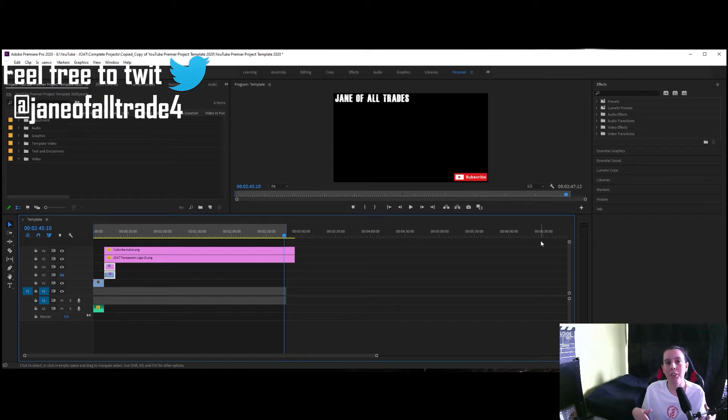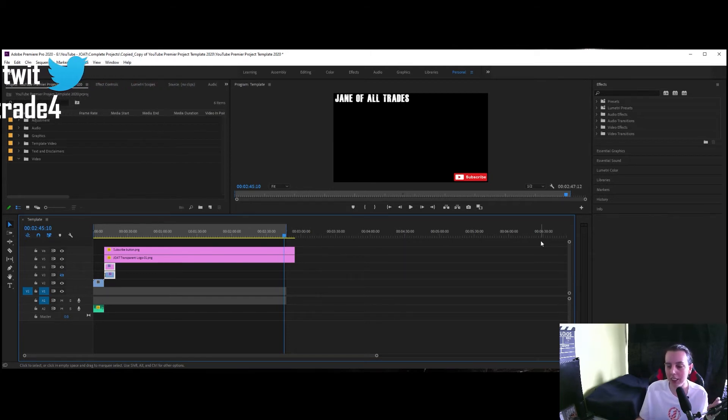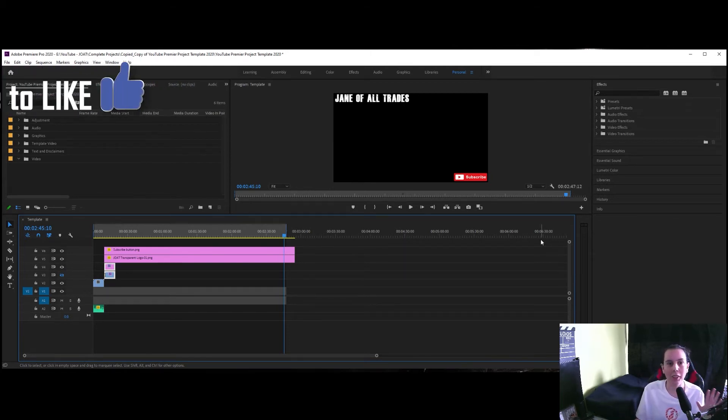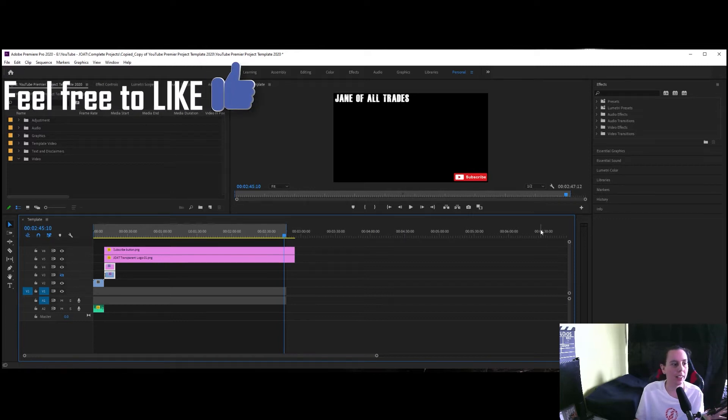Hi and welcome to another Jane of All Trades tutorial short. Today we are just going to quickly package a project.